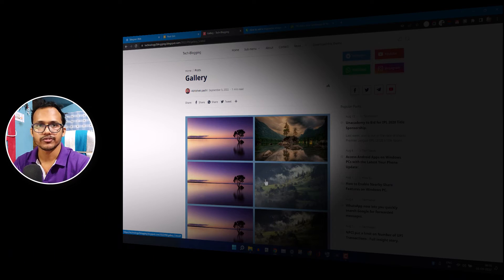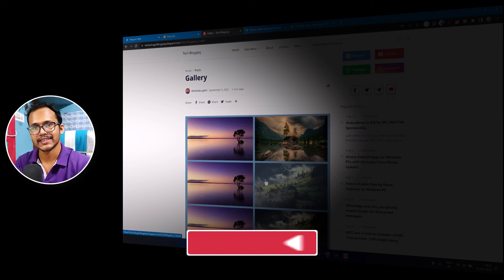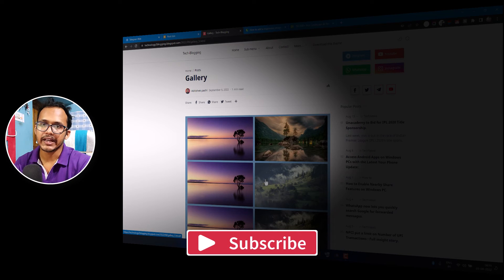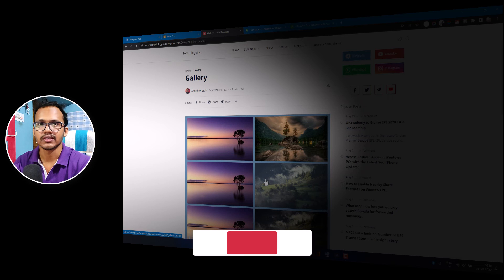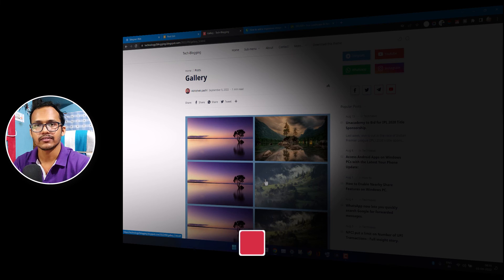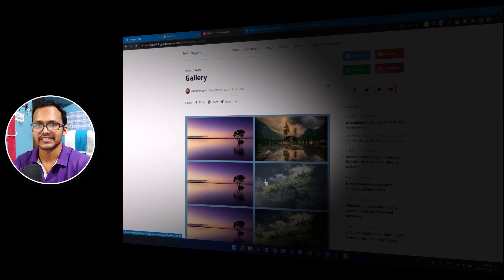I hope you have learned how to add an image gallery to your blogger website. If you have any doubts, you can ask in the comment section. If you found this video helpful, make sure to hit the like button. Thank you.